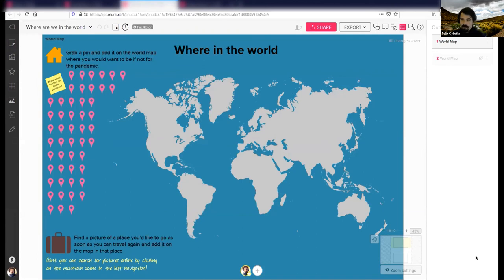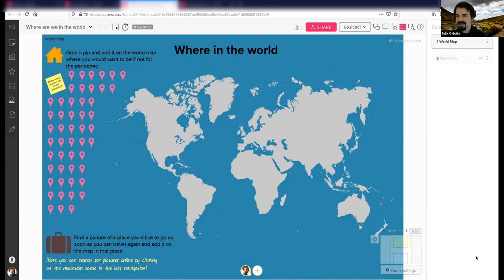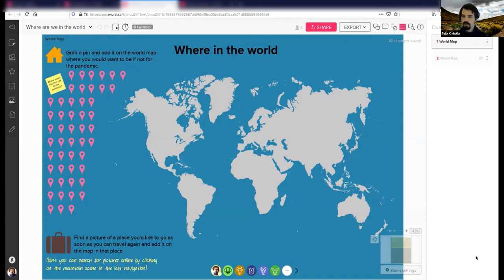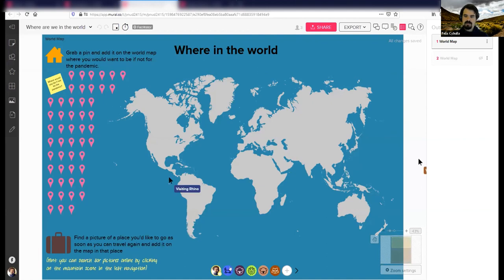I'm going to share the link now. We might experience a little bit of lag — that will be the first lesson learned. If you do a Mural, try to keep the numbers manageable. I'm sharing the link now, click it and see what happens. On the bottom of the screen, there are all these anonymous animals and critters coming in — a visiting penguin, a visiting rhino. I'm going to zoom out a little bit.